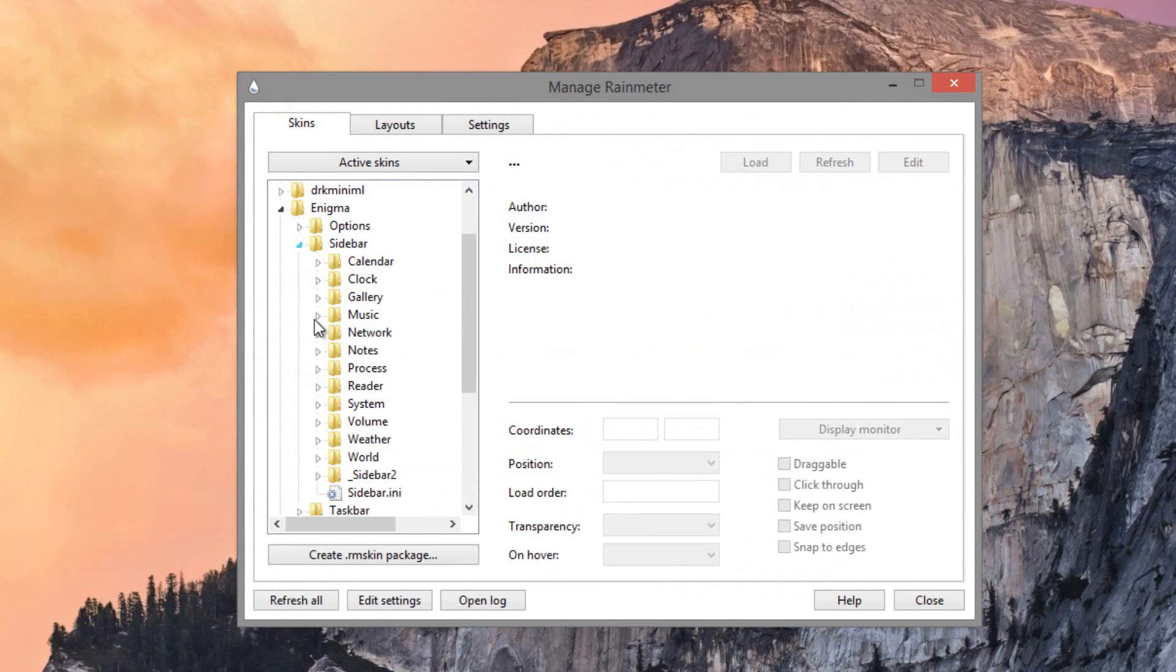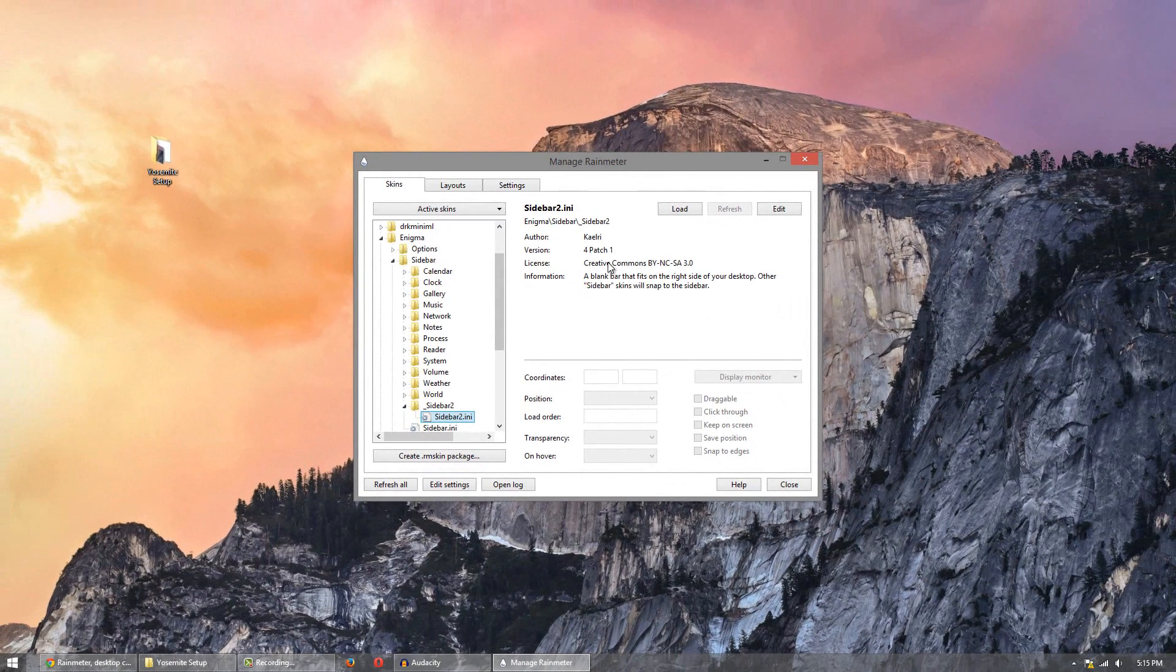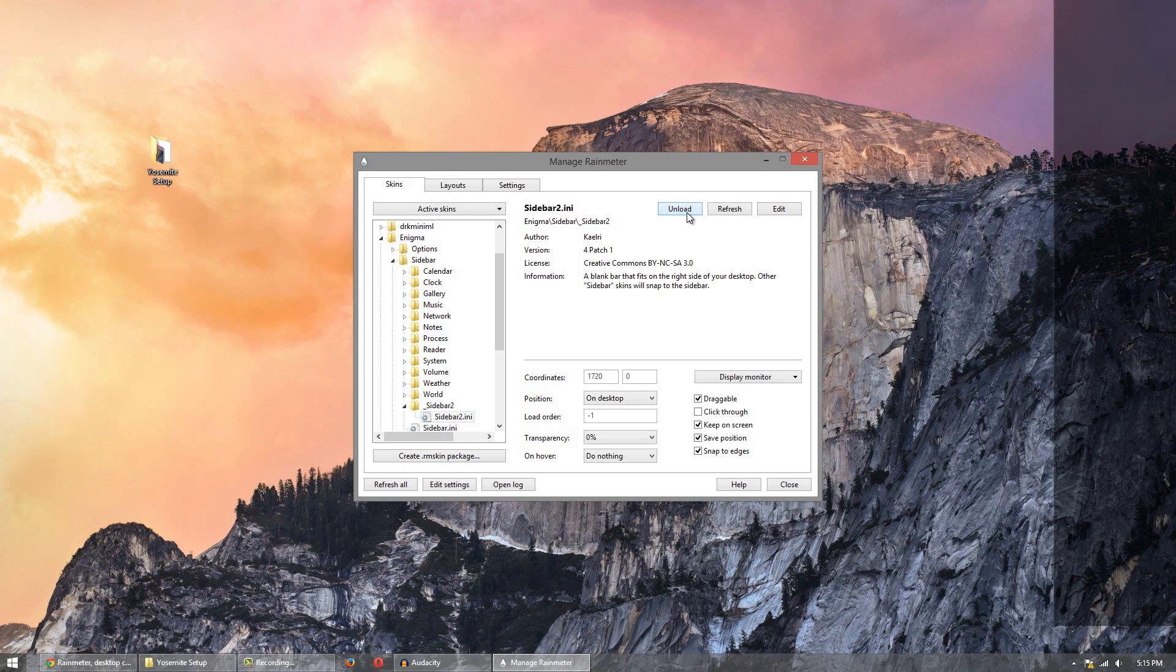Then go to sidebar, go to sidebar 2 and click on it and then click load. You should see your sidebar show up right here.